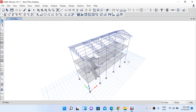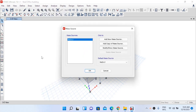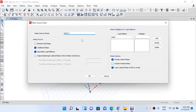Before starting analysis there are two things left to be done. One is to define the mass source. Go to the Define option and then go to the Mass Source option. We have our default mass source here — we will modify that mass source, so left click and modify.